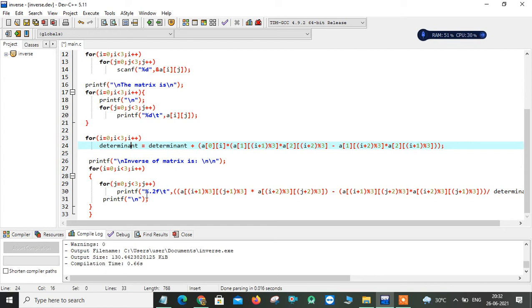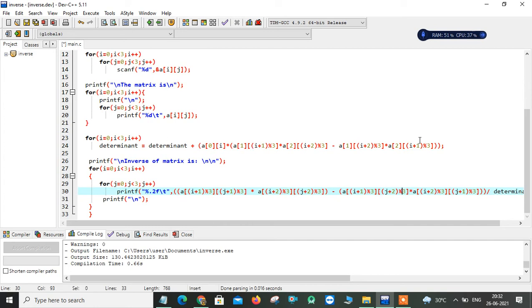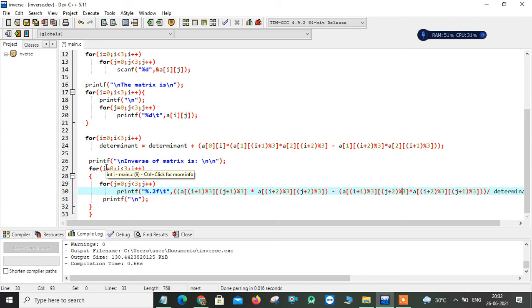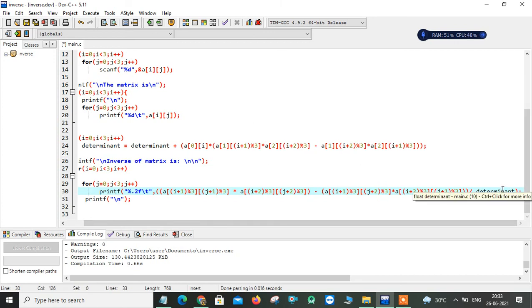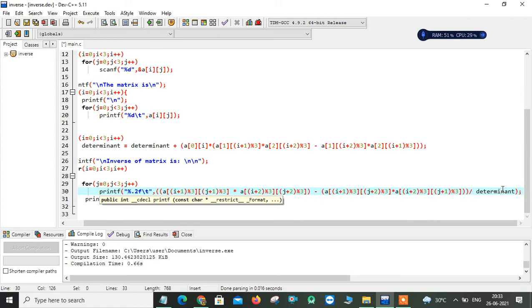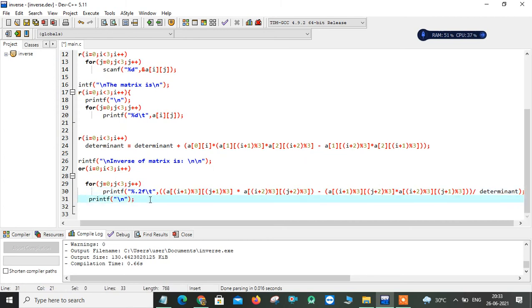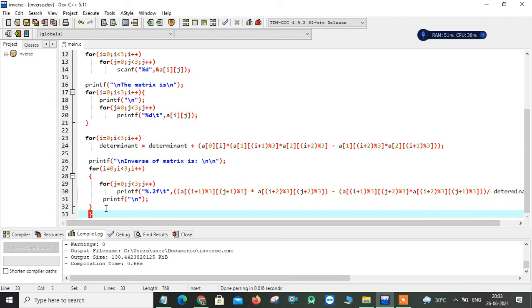Now to find the inverse, we compute the adjoint matrix values. Using i and j loops, we substitute positions to get all nine adjoint matrix values. Each element of the adjoint is divided by the determinant. The result is printed directly inside the printf statement. Backslash-n is used to display elements on the next line in matrix format.